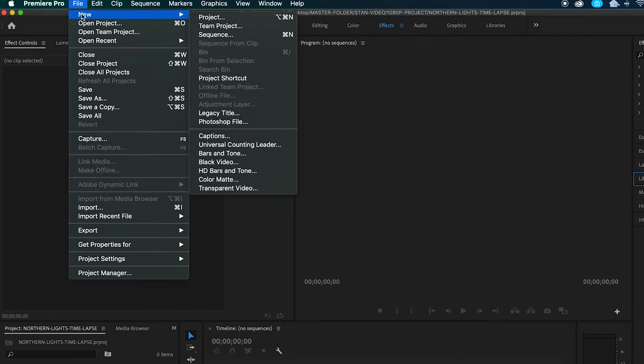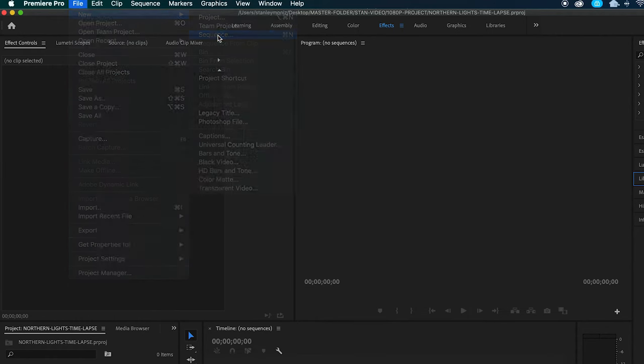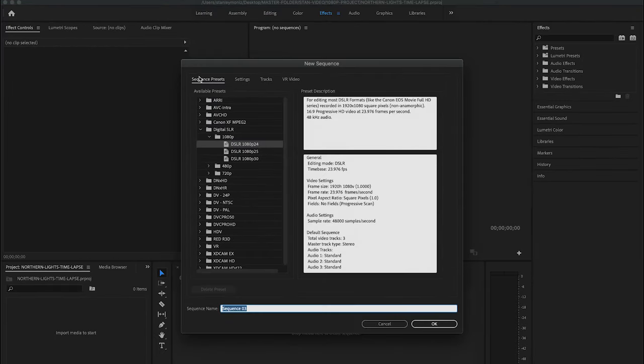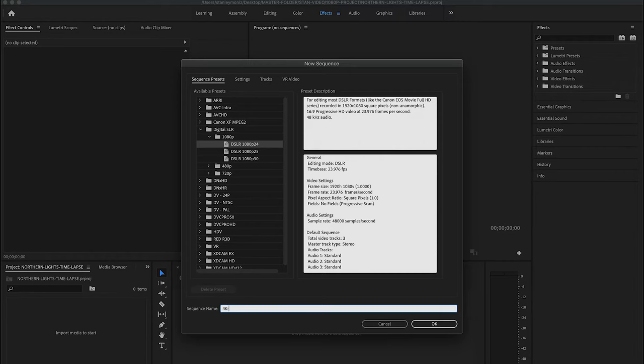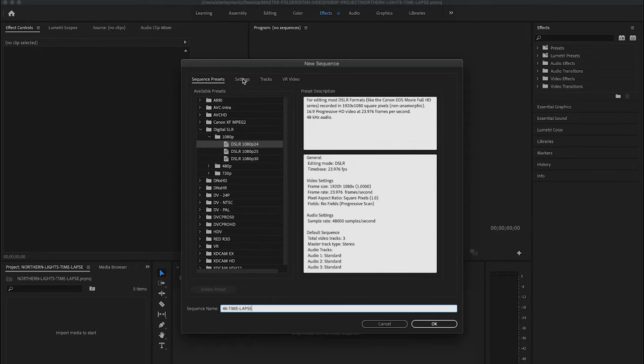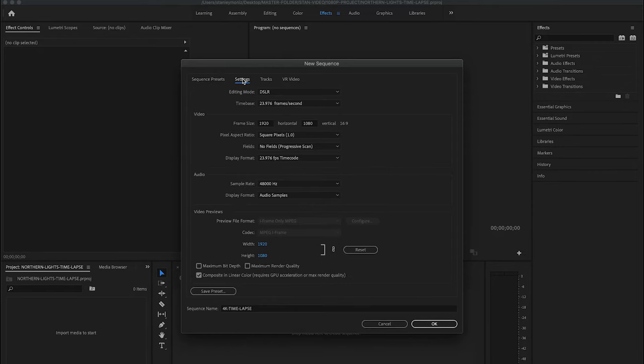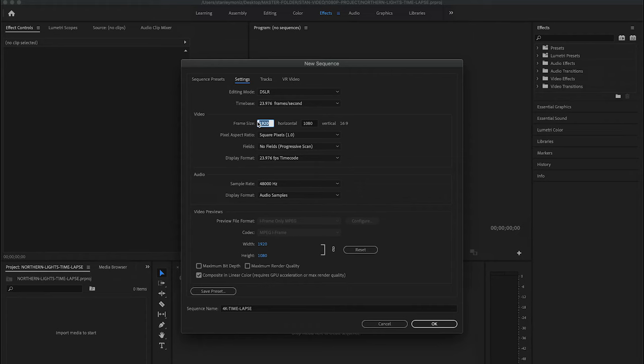Head down to New, find Sequence. You're going to see this New Sequence box right here. This is where I'm going to give the sequence a new name. I'm just going to call this 4K Time-lapse. Make sure you locate DSLR 1080p at 24. We're going to switch the settings on this, so we're going to head to Settings. We're going to find Frame Size. This is where we're going to change the frame size of the timeline to UHD or 4K. The resolution specs are going to be 3840 by 2160.